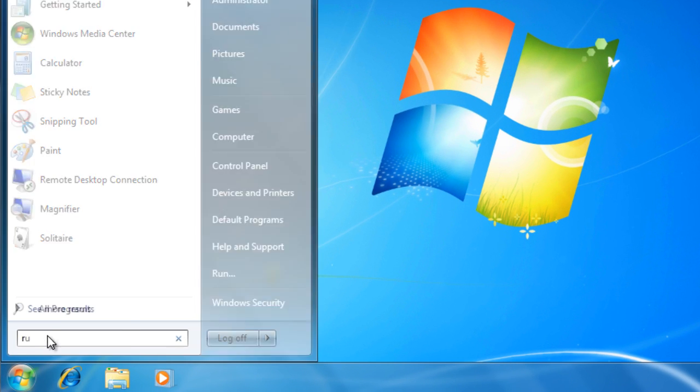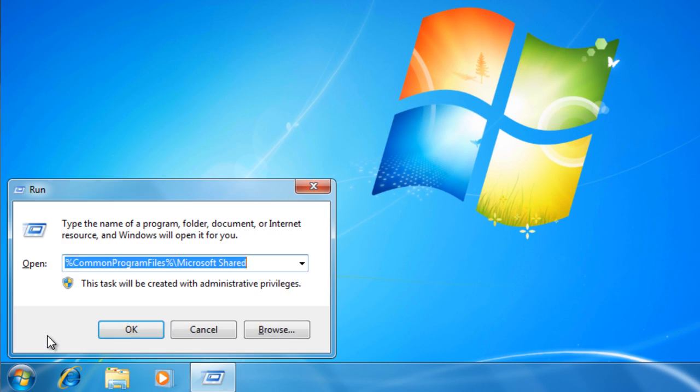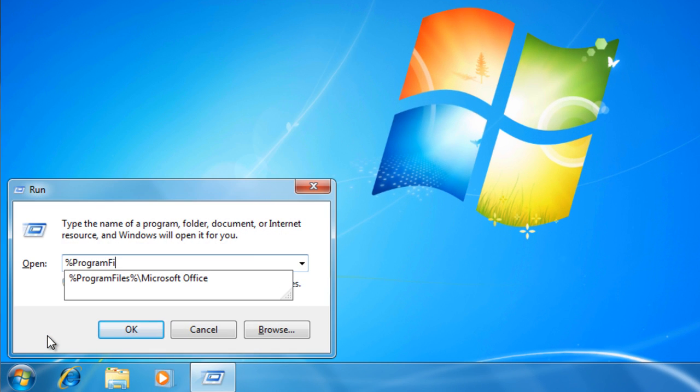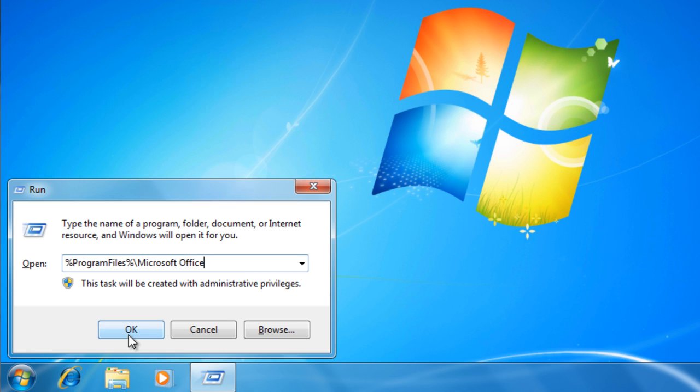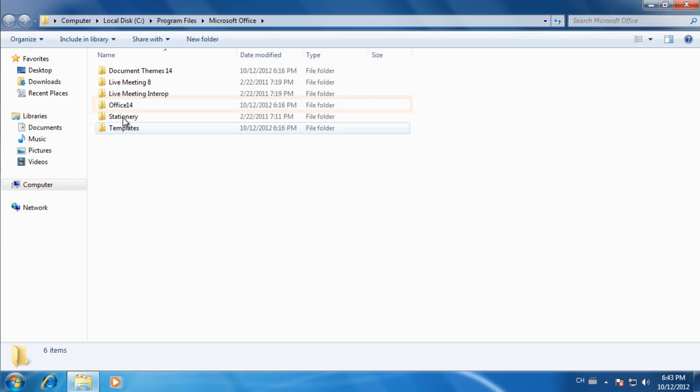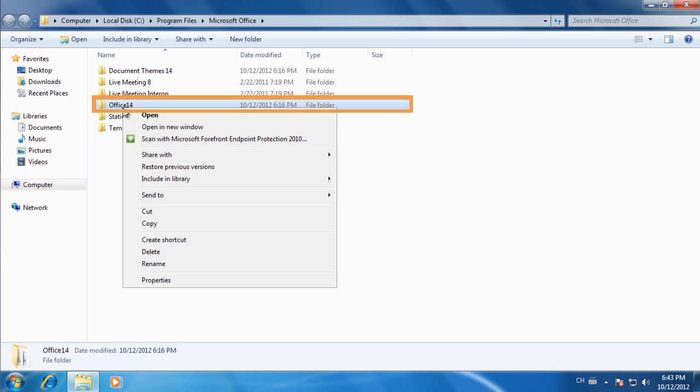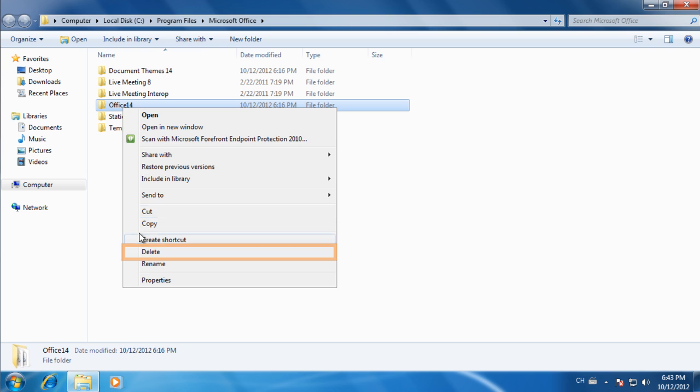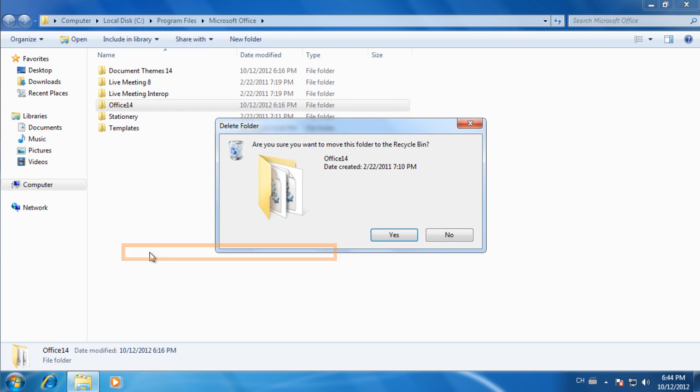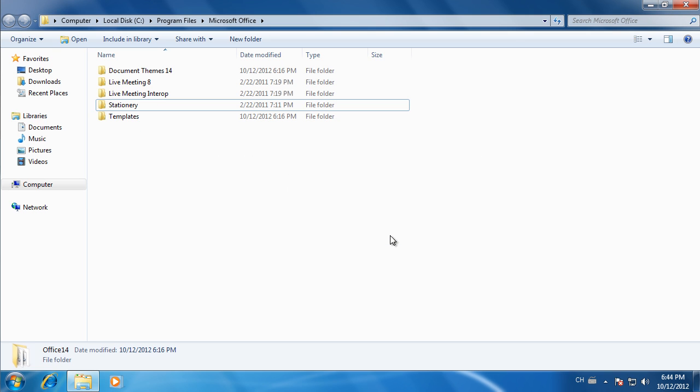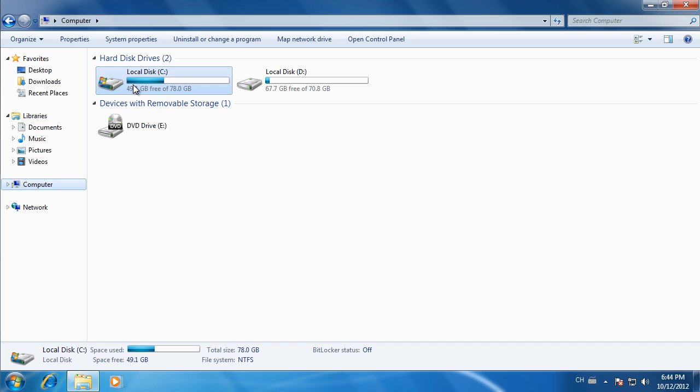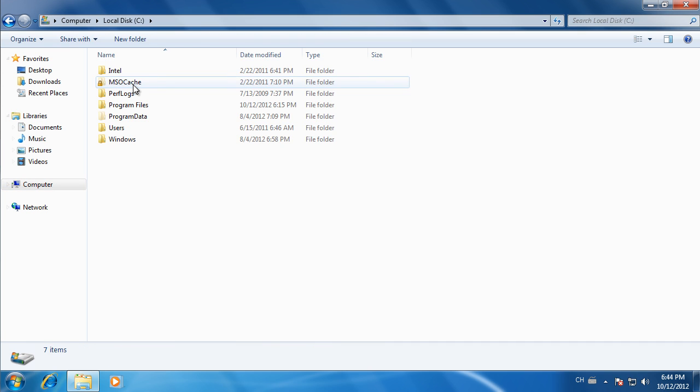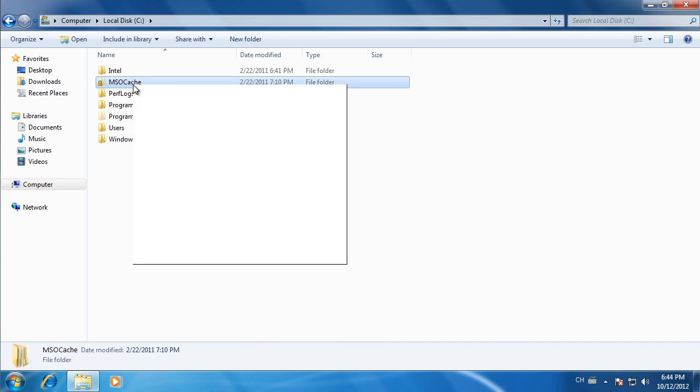Open Program Files, Microsoft Office folder, and delete the Office 14 folder. On the Root folder, locate and delete the MSO Cache folder.